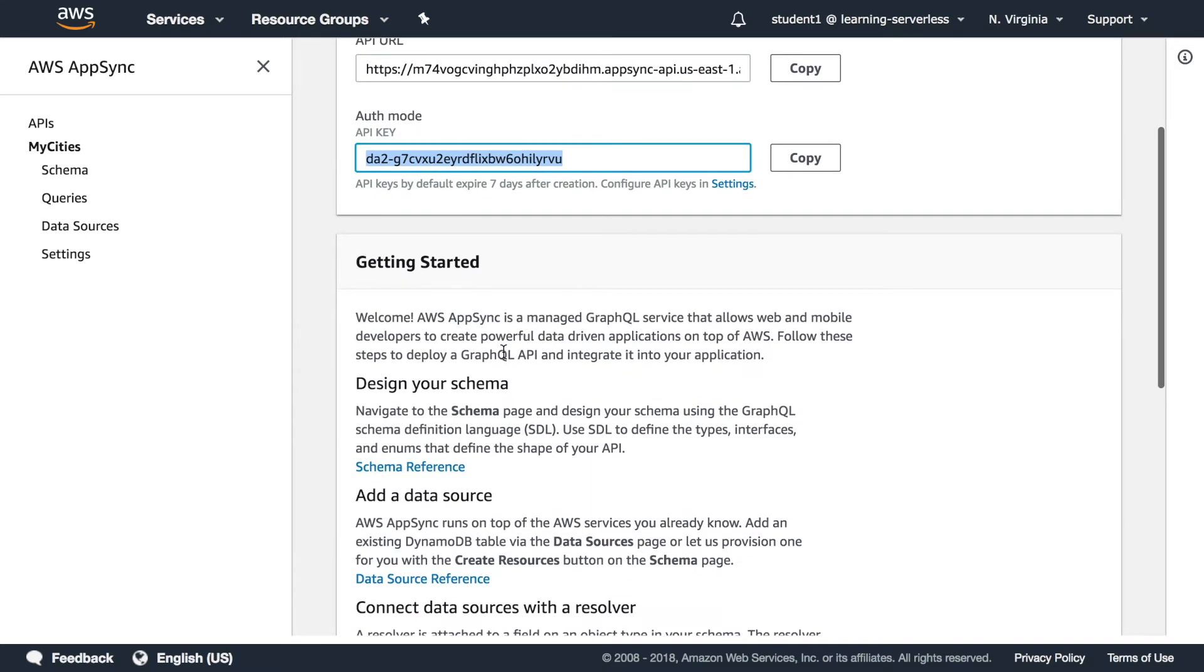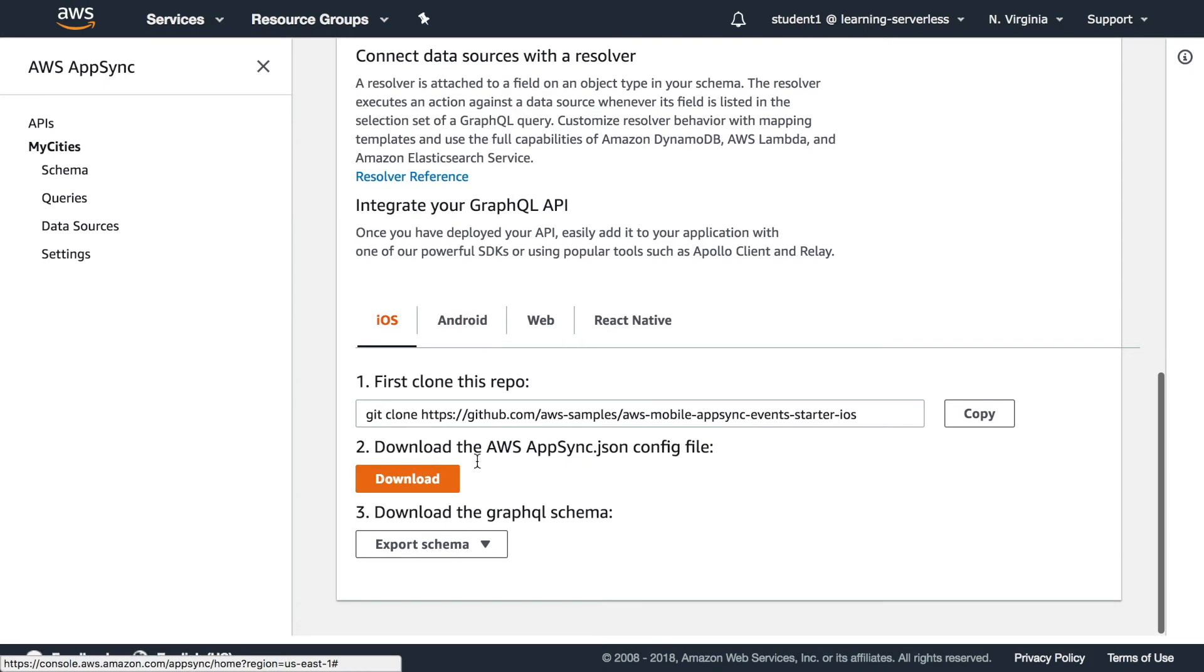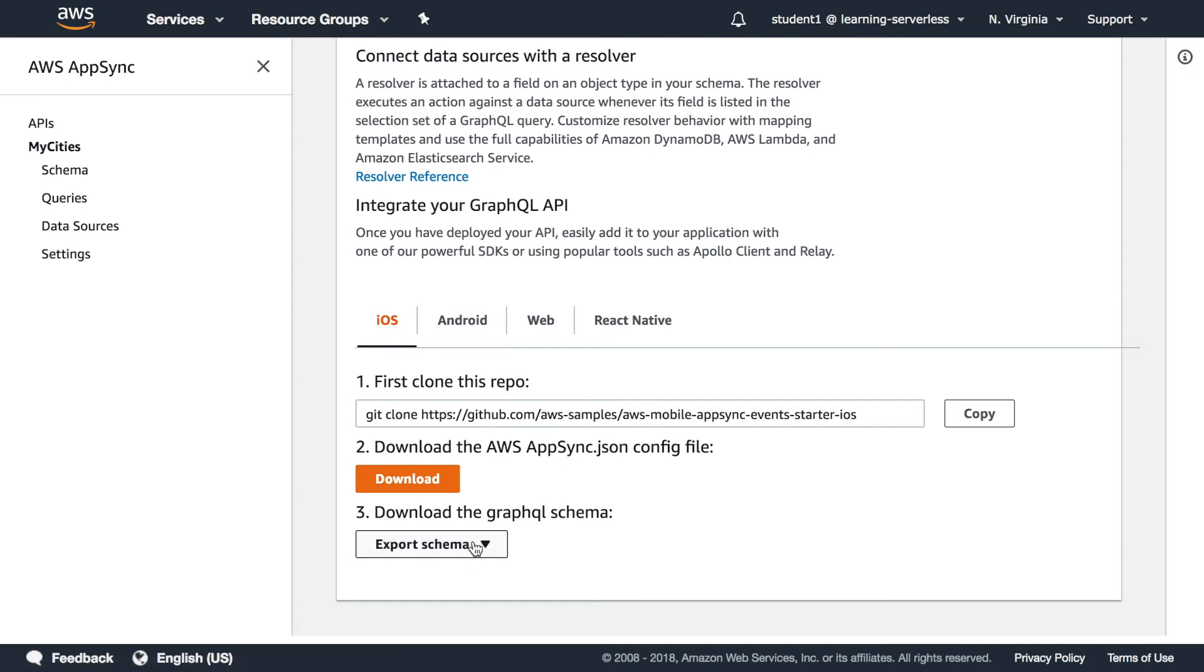If you move down then you can see a little bit of information and then you can see get different starter apps for different systems like iOS, Android web and react-native.